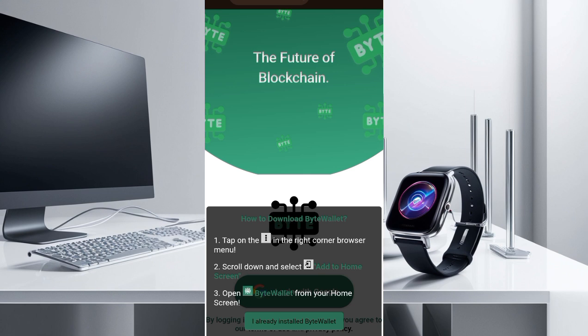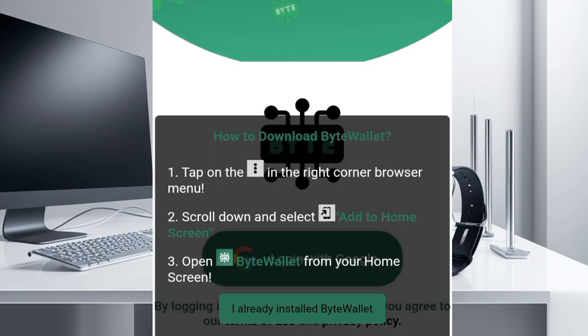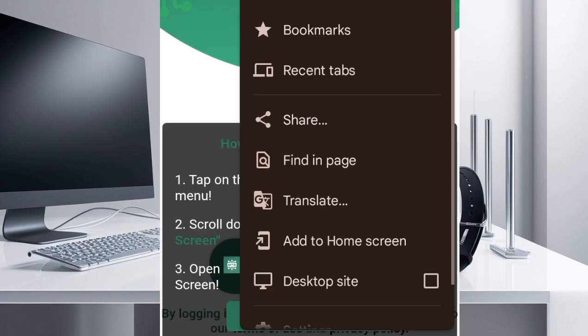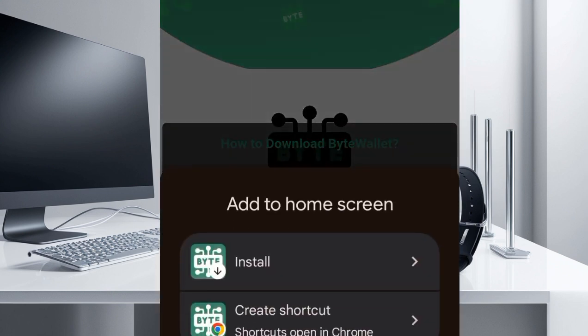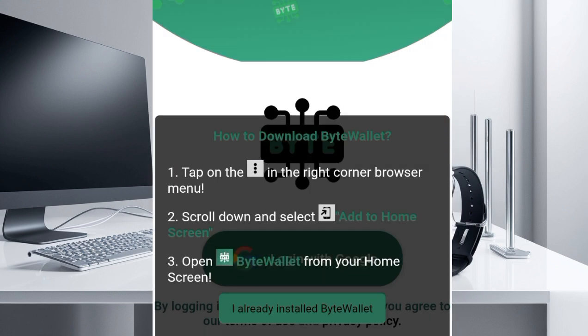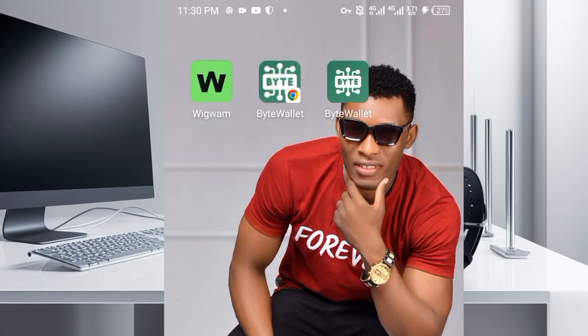There's a notice here that you should add this wallet to your home screen. You want to install it and add it to your home screen. Click on this section and then click 'Add to Home Screen.' You'll see two options — install and add. Once you're done installing and have added it to your home screen, go back and open it from your home screen as instructed.